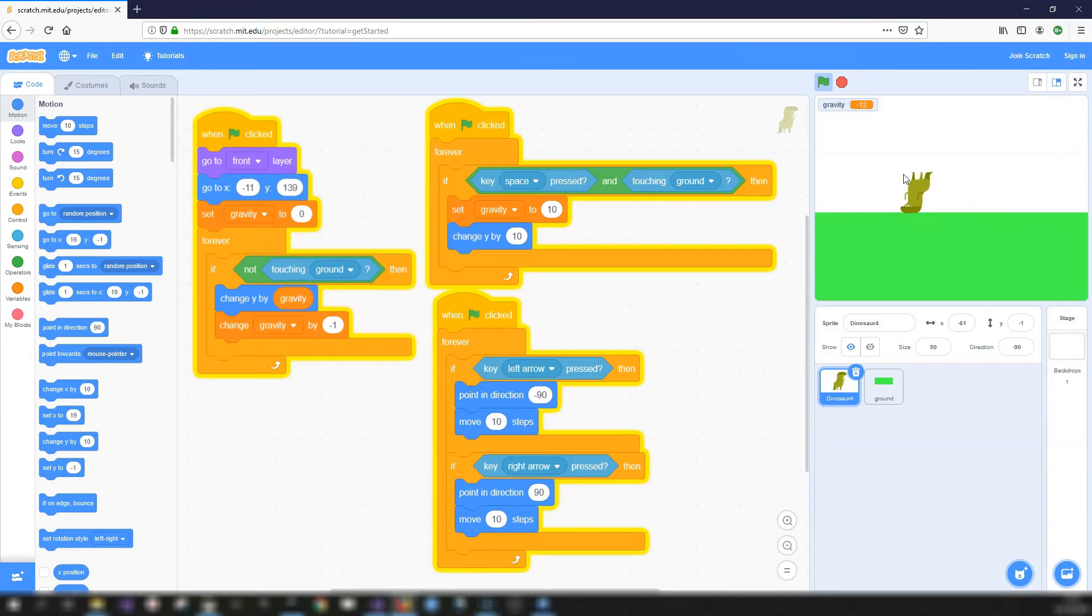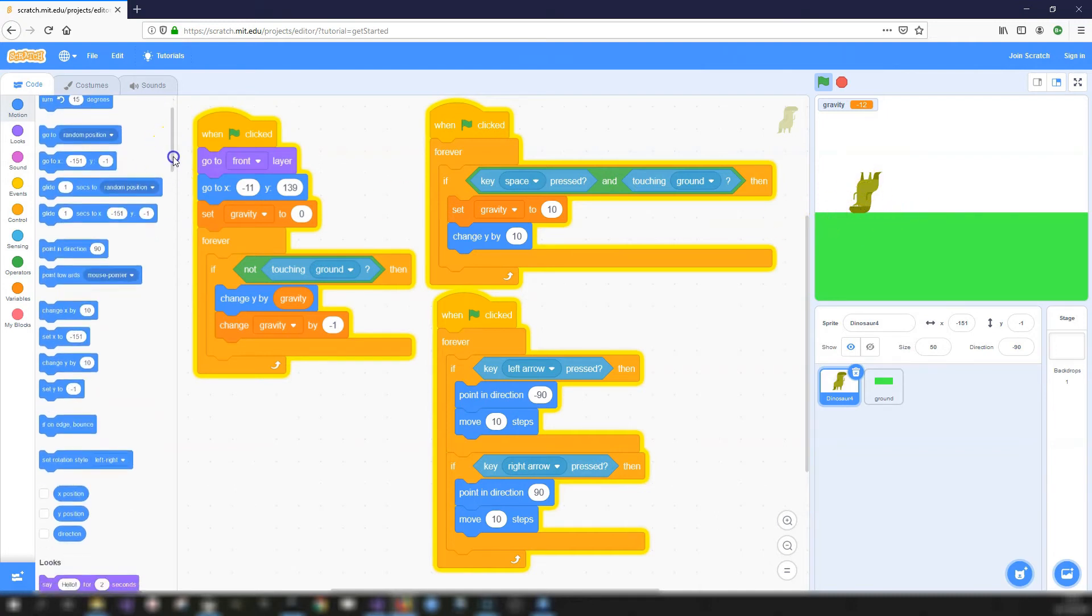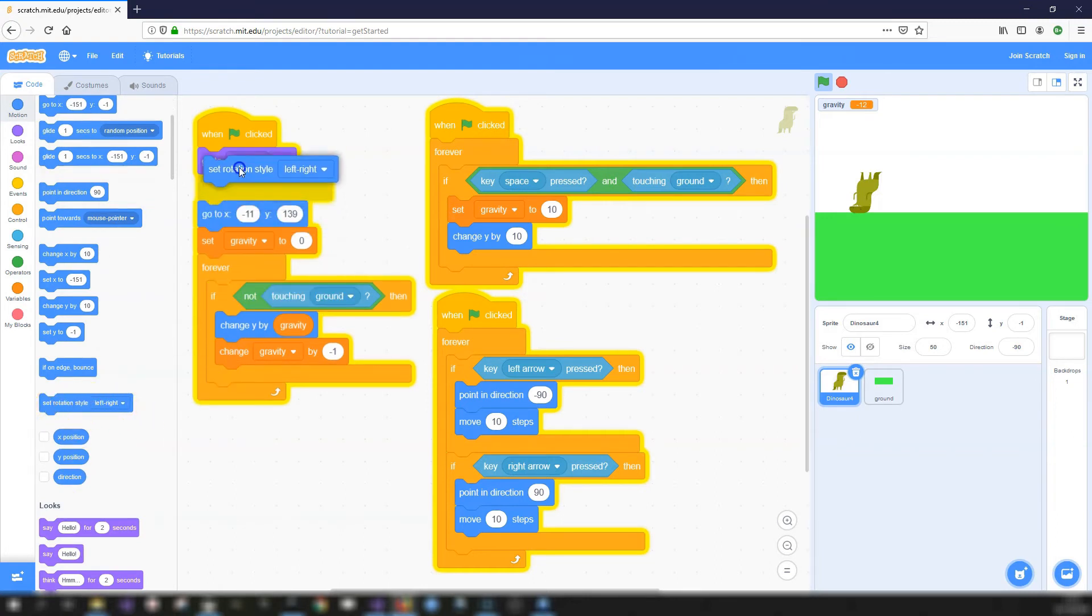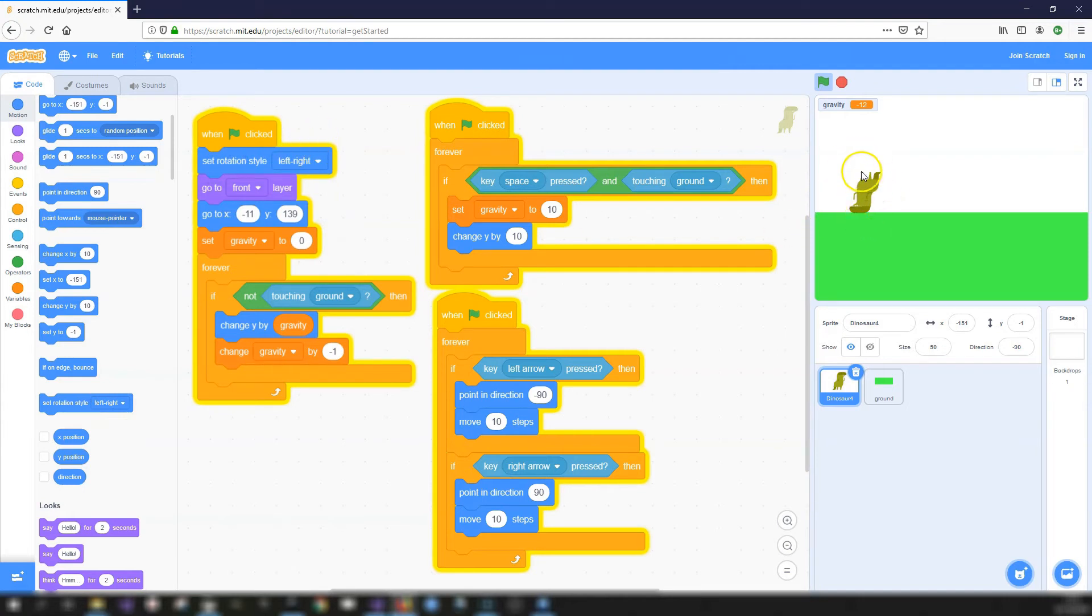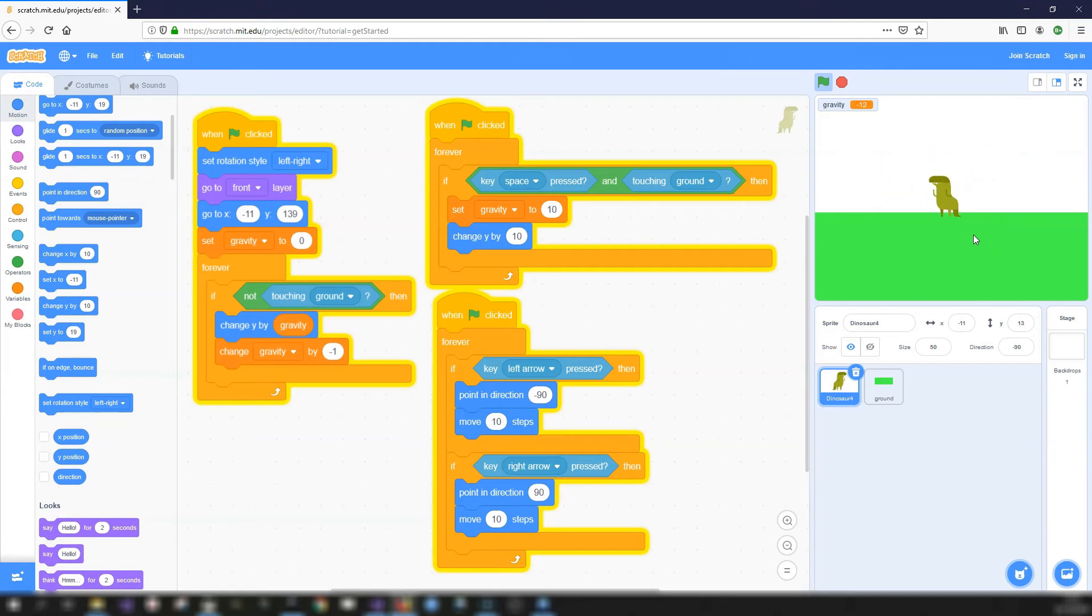But actually, you can see here when I move the dinosaur to the left, it actually flips the costume upside down. So we can change that by I think it's in motion. Yes, there's a set rotation style. And what we want to do is we'll put that underneath the green flag. So at the start, we're going to set the rotation style of this right to left and right. That means it won't just flip it like that. So there we go. We're jumping around and moving left and right at the same time.